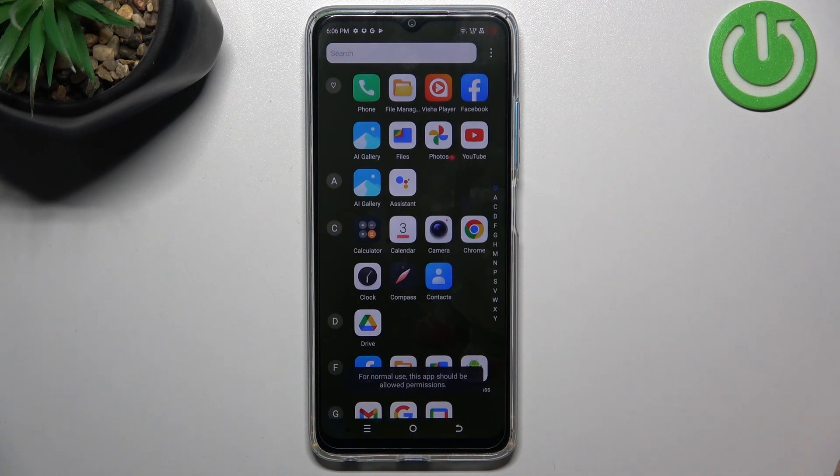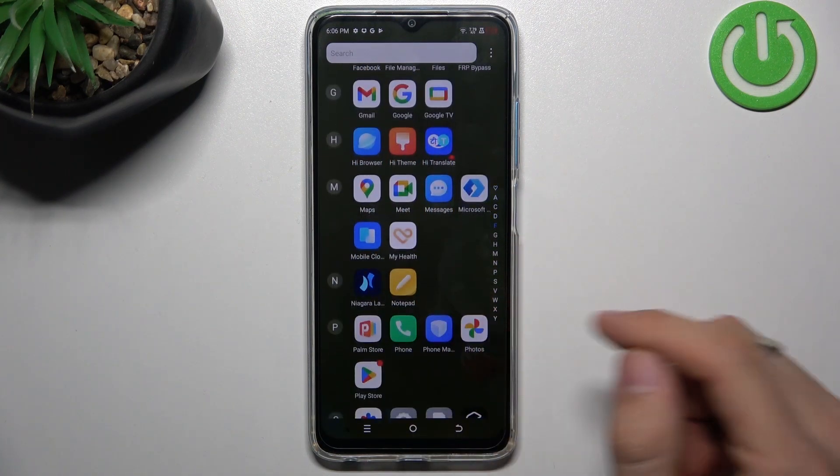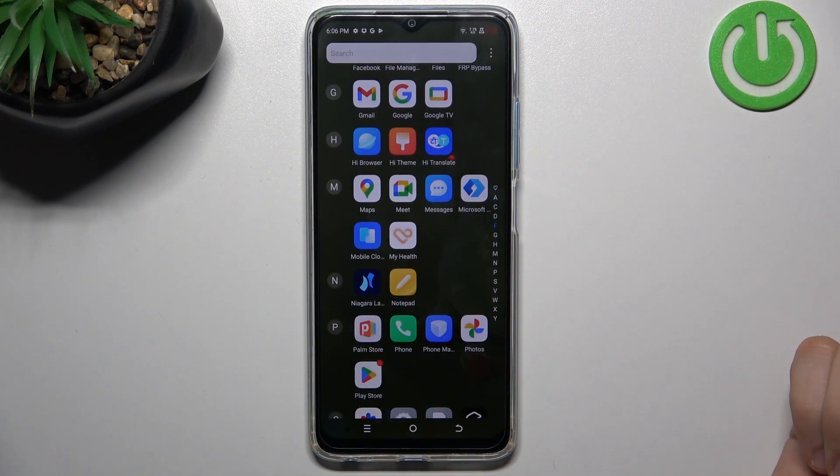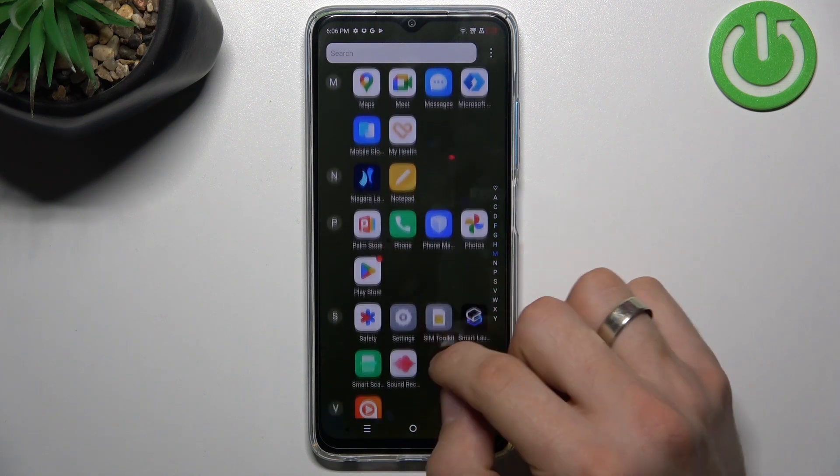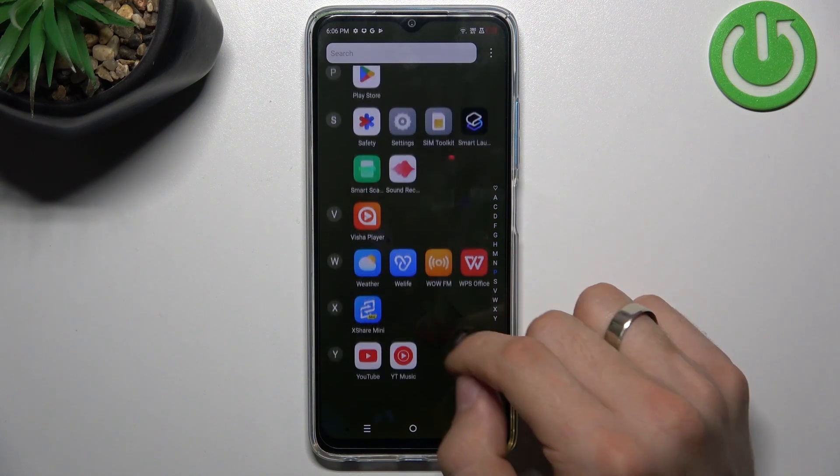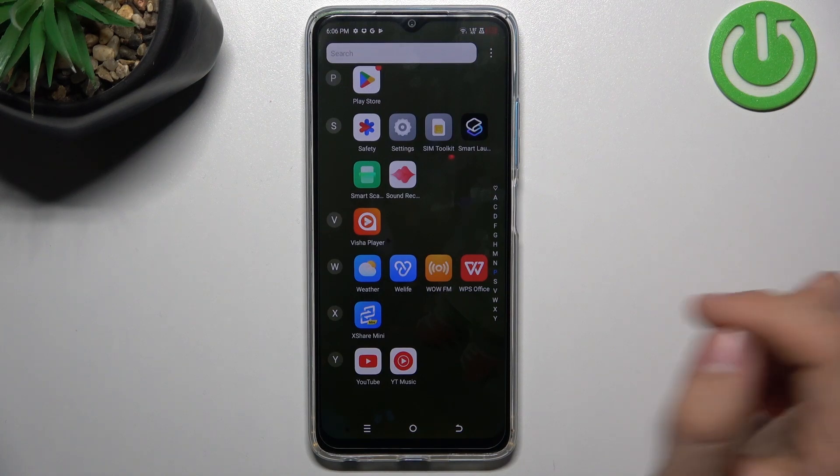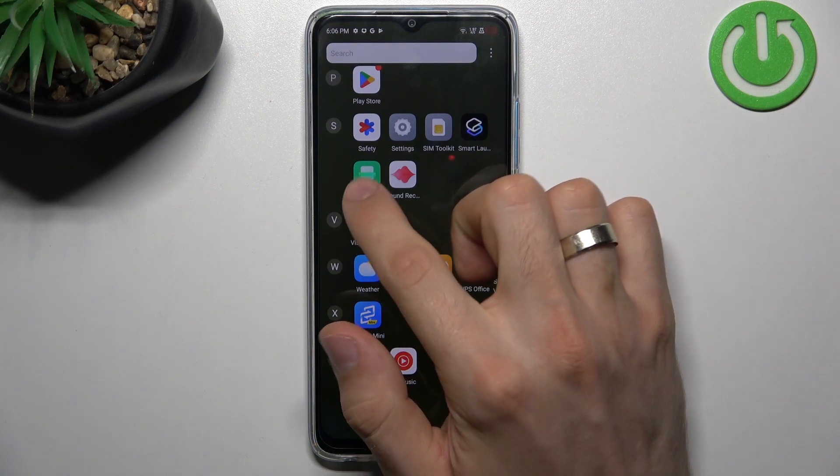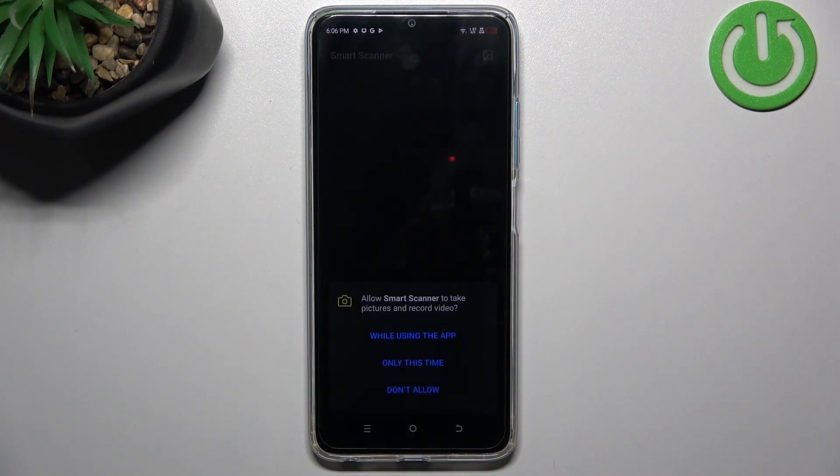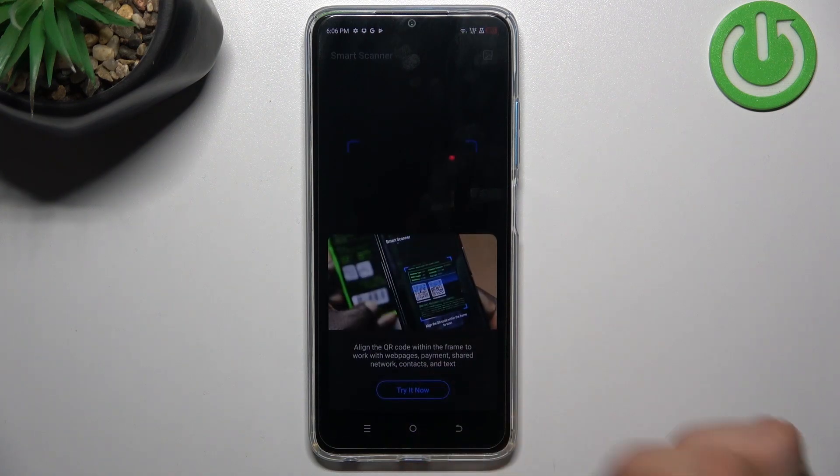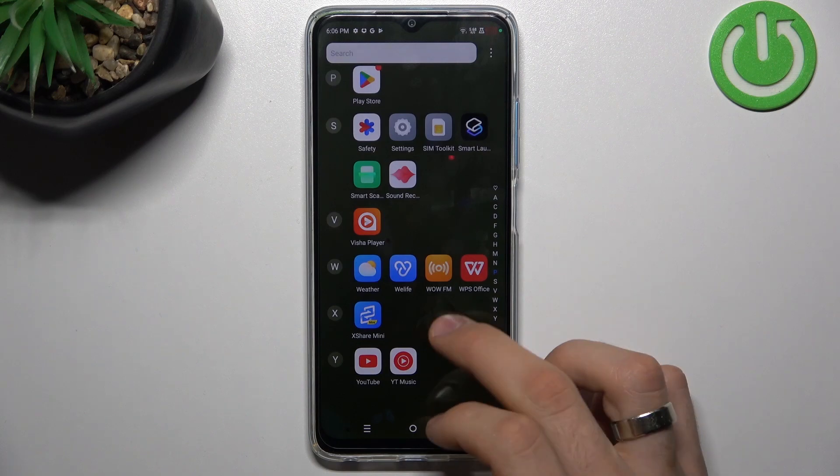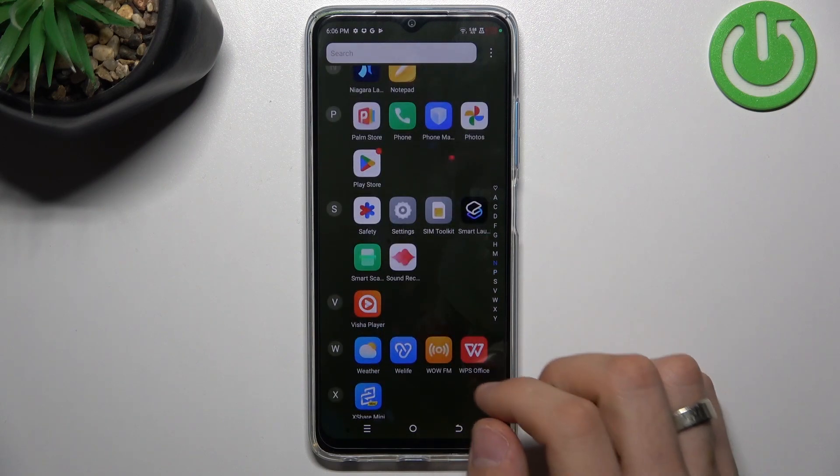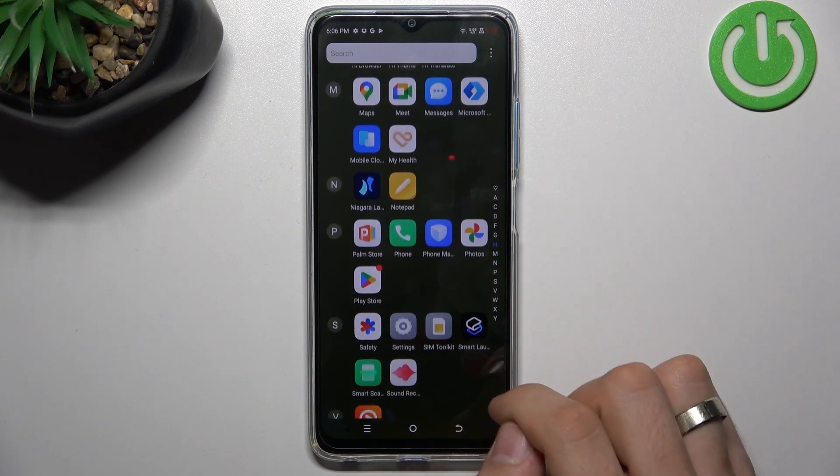And of course, I need to open... this is the last step. Open the main menu and find the Smart Scan application in the main menu. Find this app. Oh, maybe not this app. Sorry, maybe not Smart Scan.